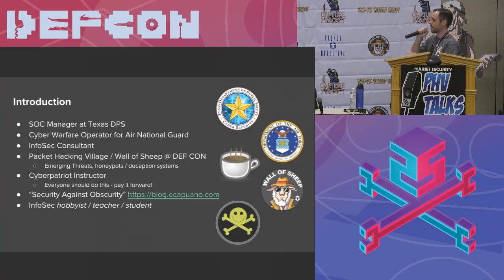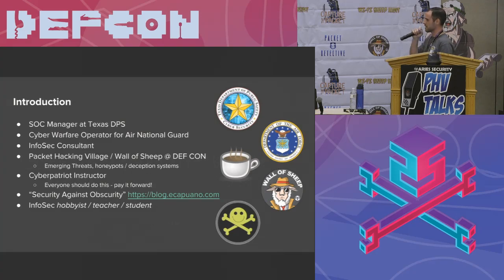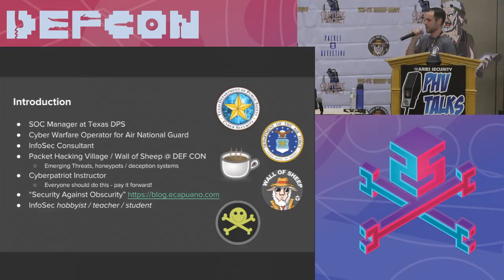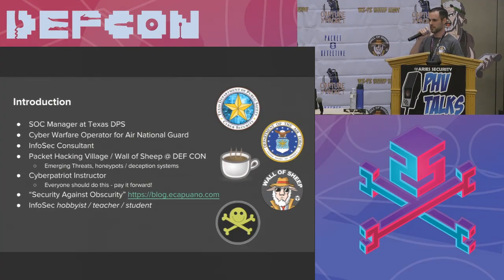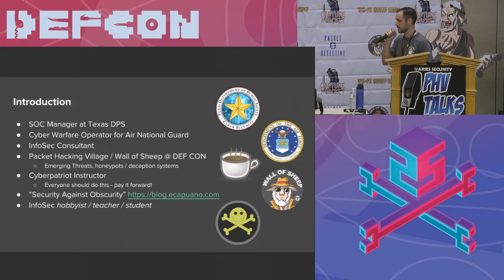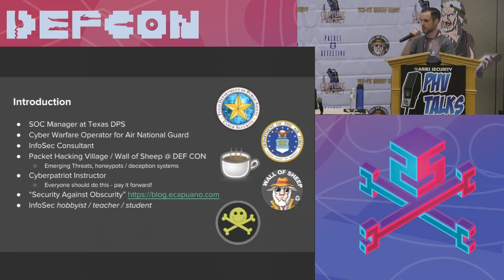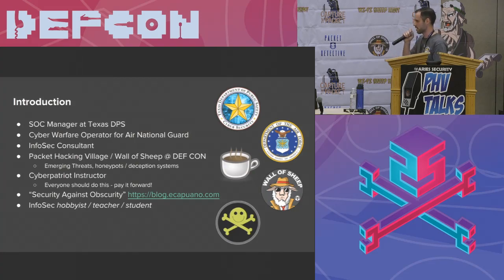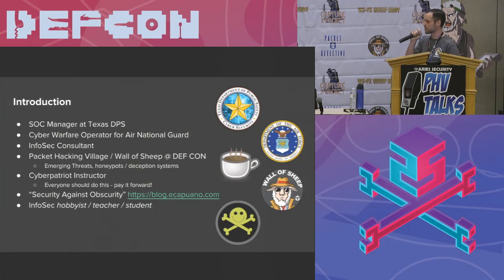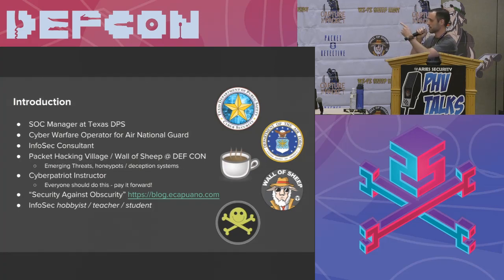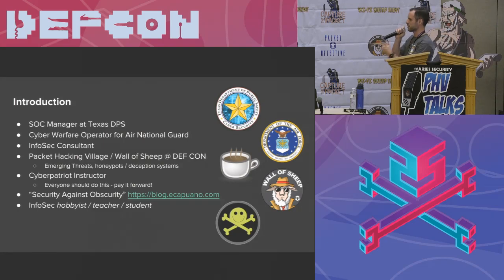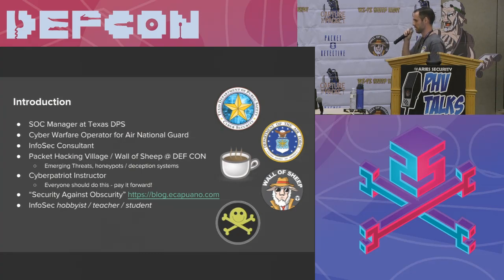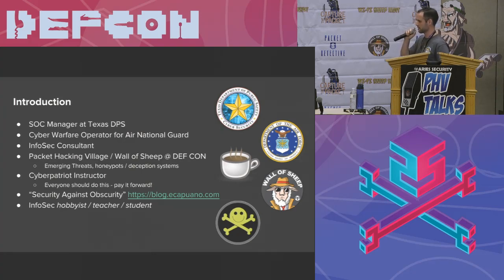So a little bit about me. I am the SOC lead for the Texas Department of Public Safety. We have 12,000 endpoints over 467 remote locations across the entire state of Texas. So it's a very large network. We are the state police, the Texas Rangers, Department of Emergency Management, driver's license. I mean, we've got a lot of stuff. So that's a busy job.